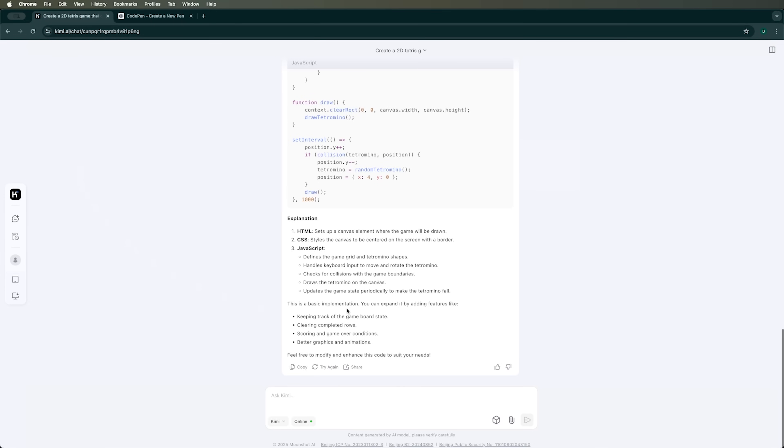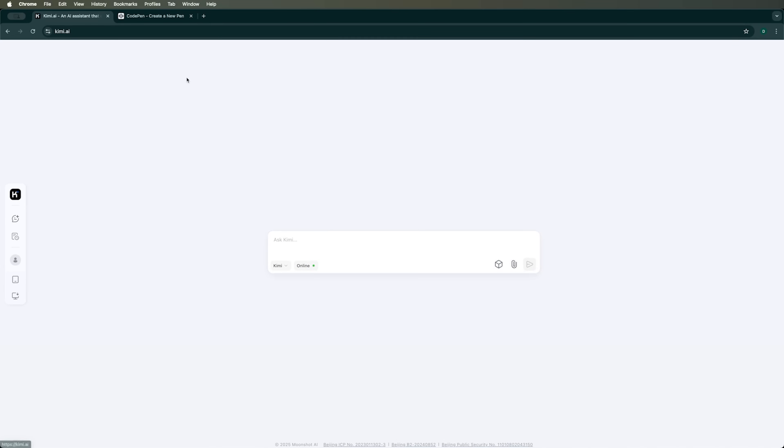Kimi AI definitely failed this test. However, I still see huge potential in this AI assistant, especially with its upcoming plugins and apps. It's an interesting tool to keep an eye on.